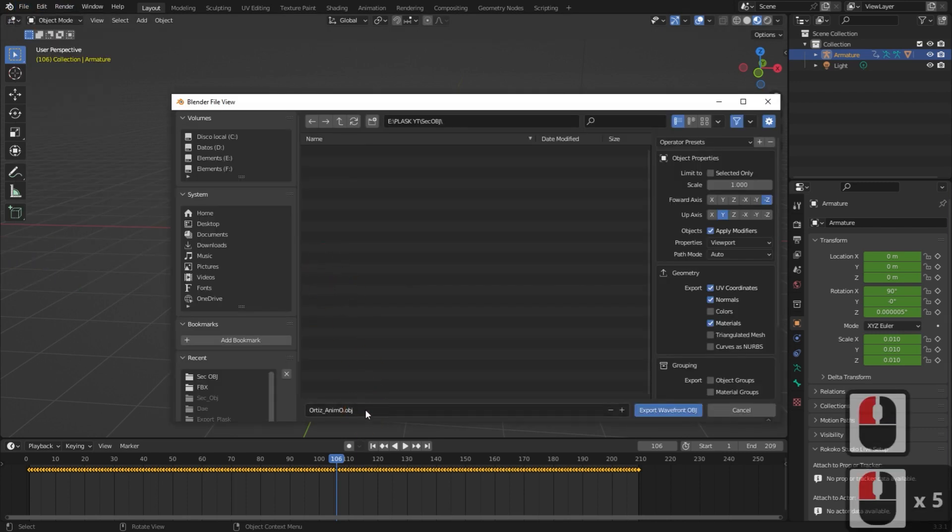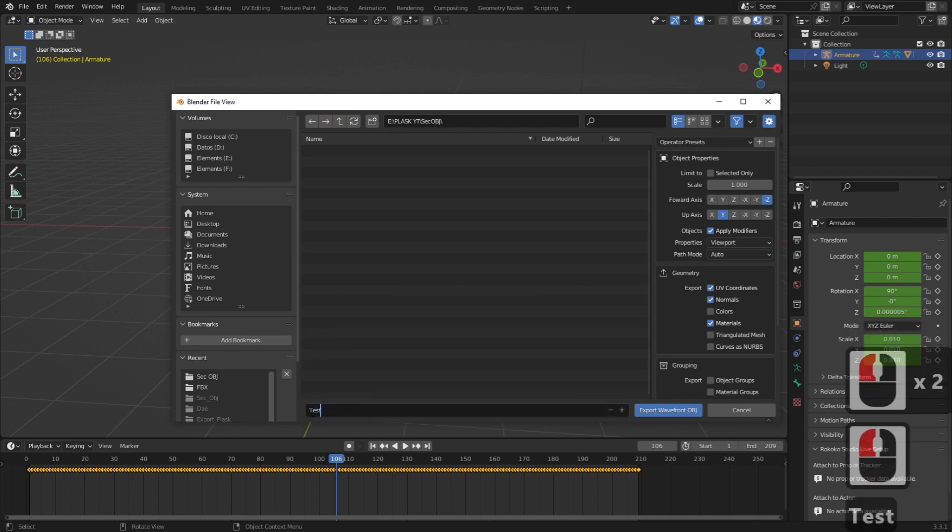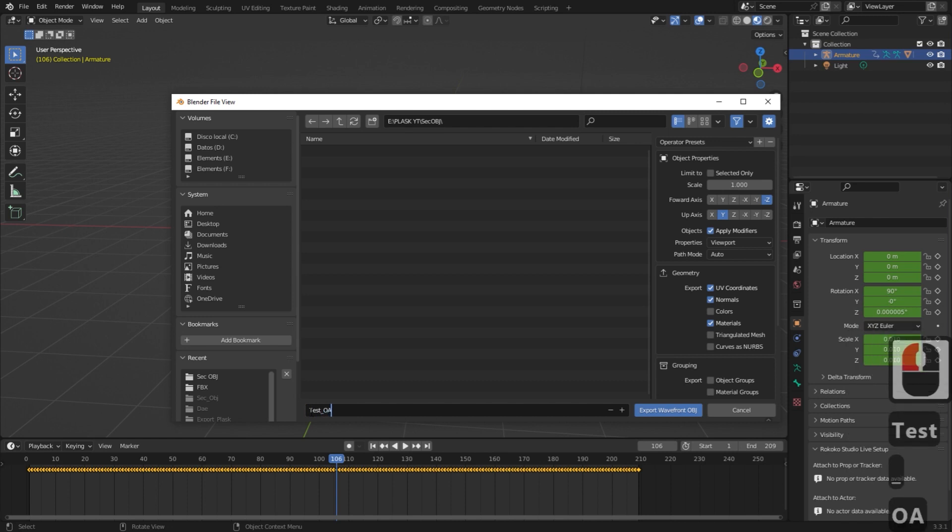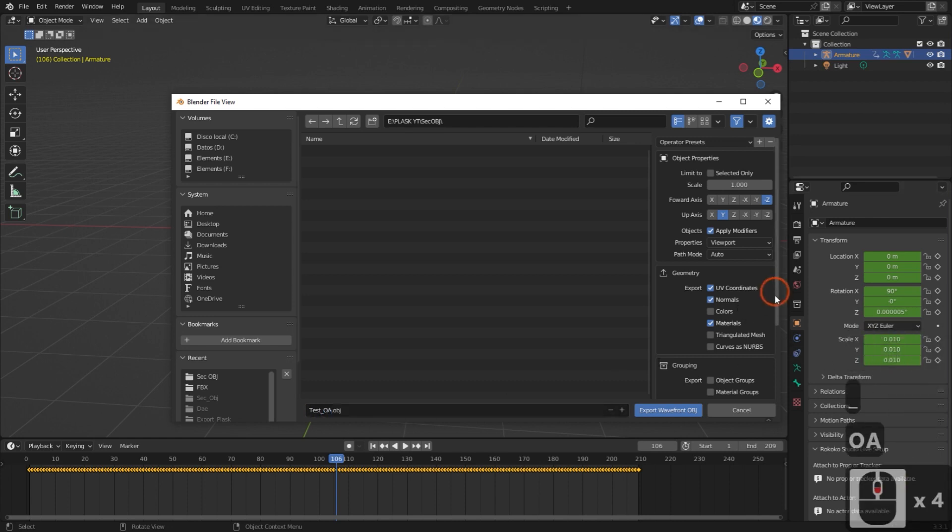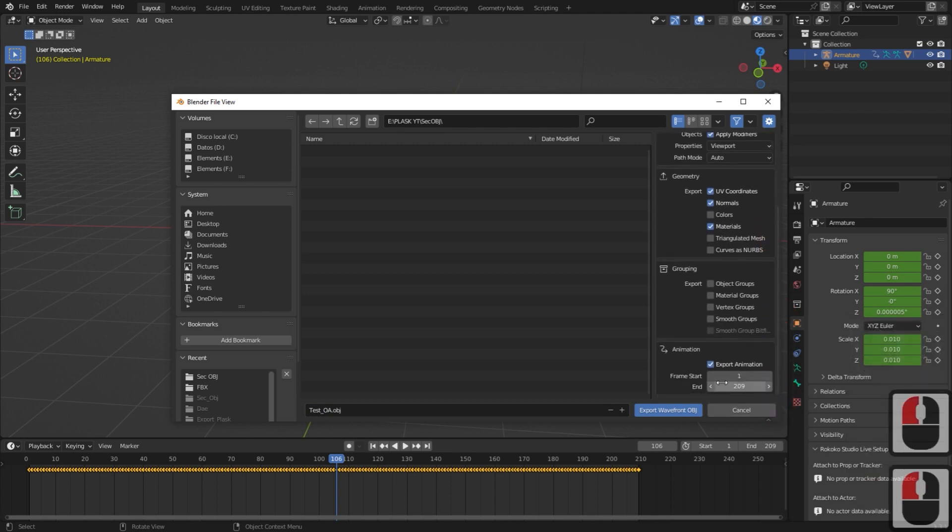Now, I will export the OBJ sequence that will be used in After Effects. Check that the Export Animation option is selected and Export. Please wait until this export is completed without turning off Blender.